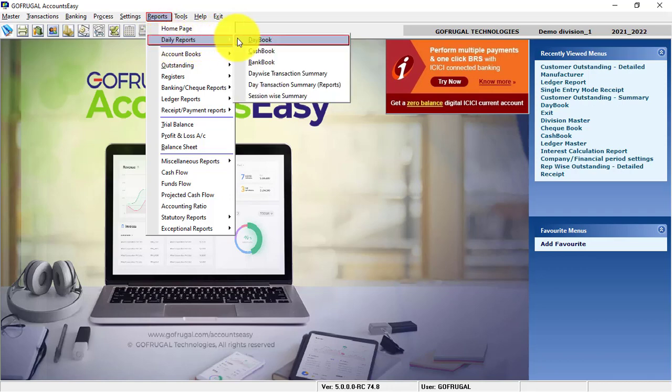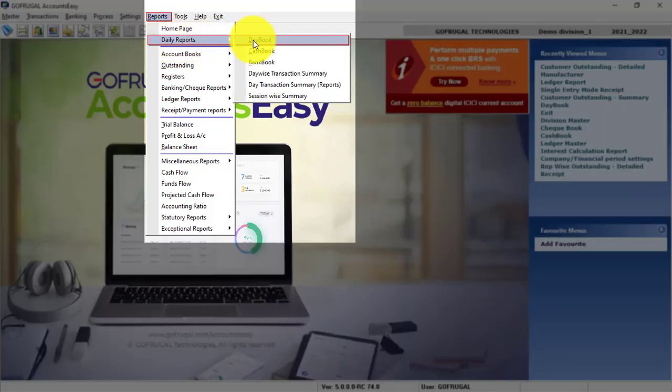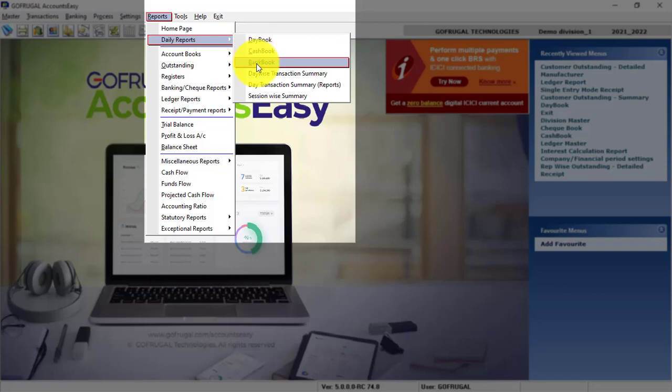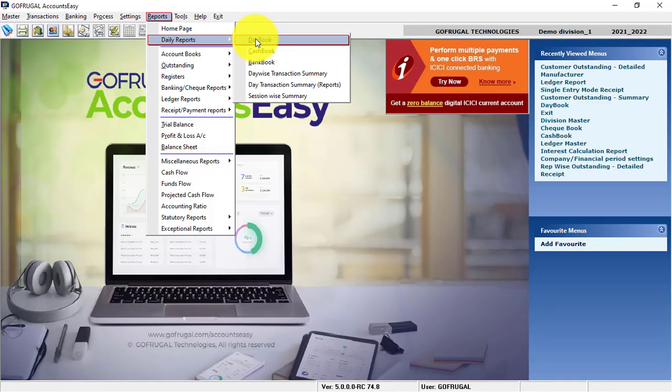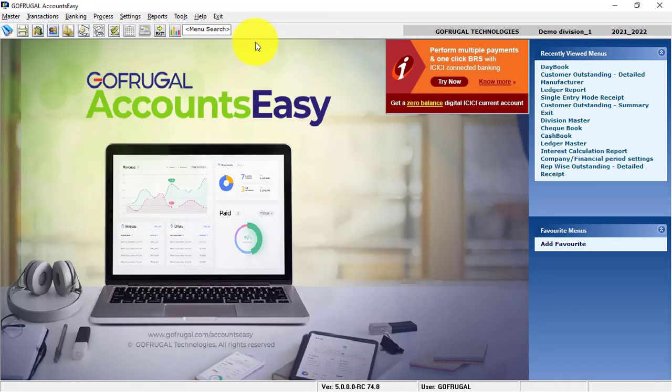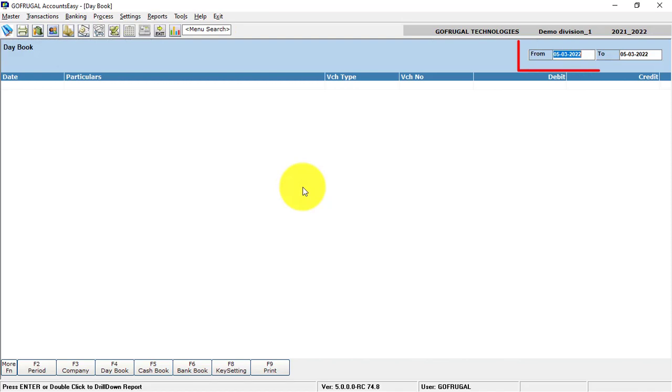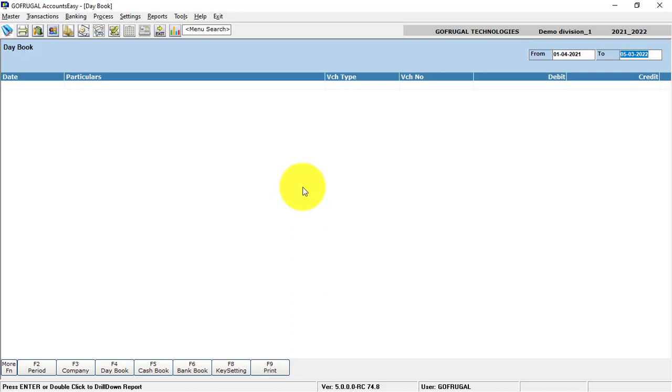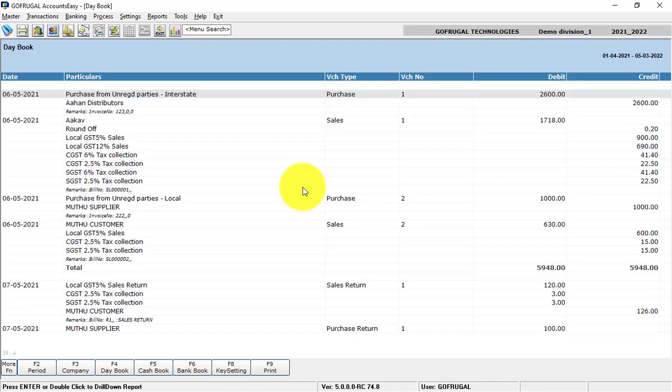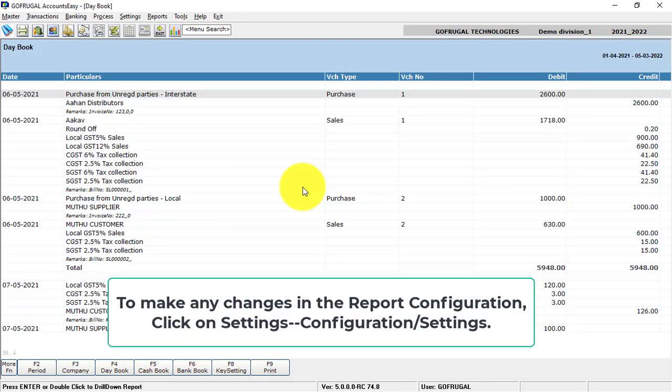Here you can see Daybook, Cashbook, and Bankbook. In Daybook, you can select the From Date and To Date and press Enter. The entire transaction gets displayed.